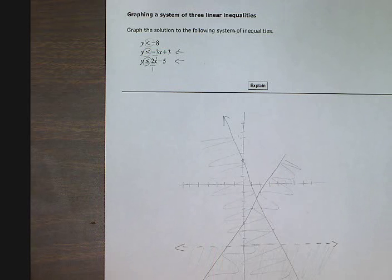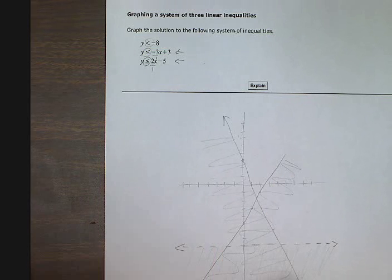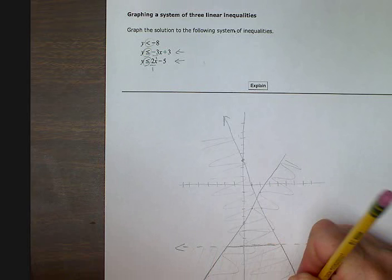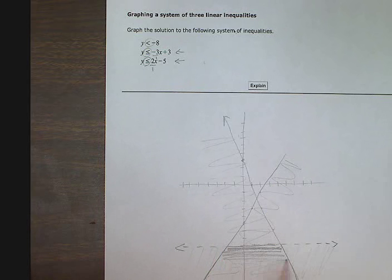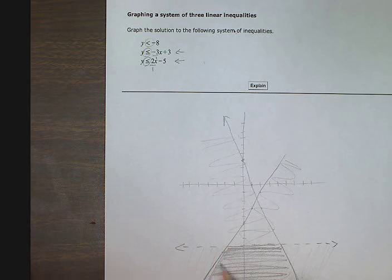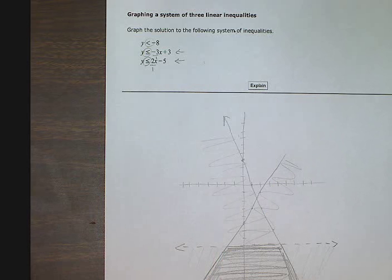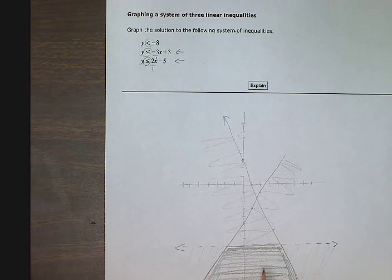So now I'm looking for where all 3 lines overlap — it's this part between here and here and here. This part is where all 3 lines are shaded. That means these points solve the system of inequalities. All 3 inequalities are true in this region: less than this line, less than this line, and less than this line.